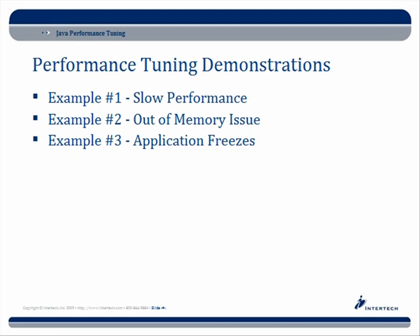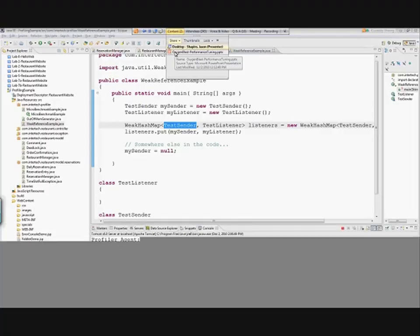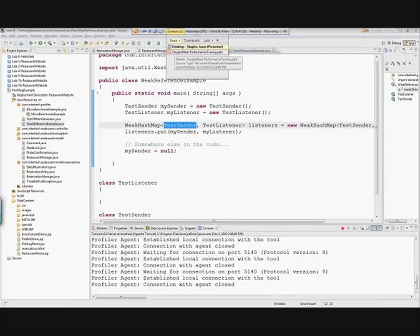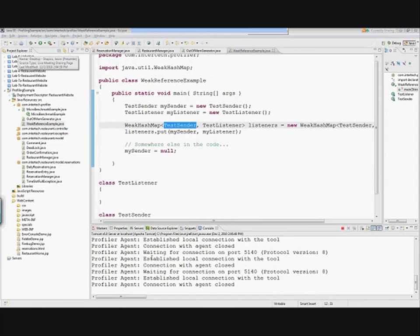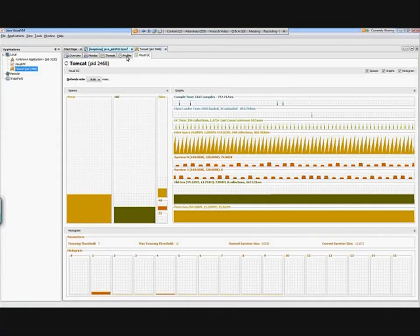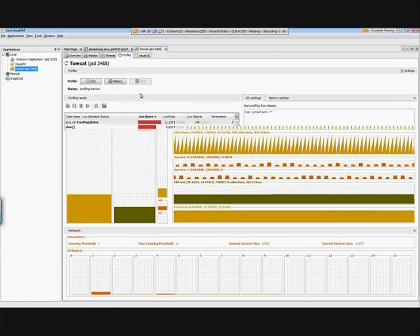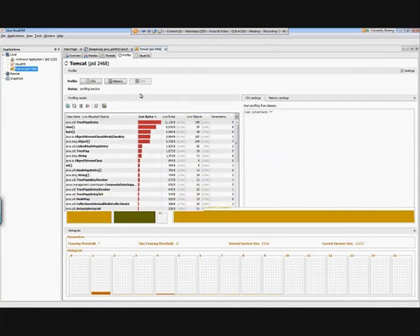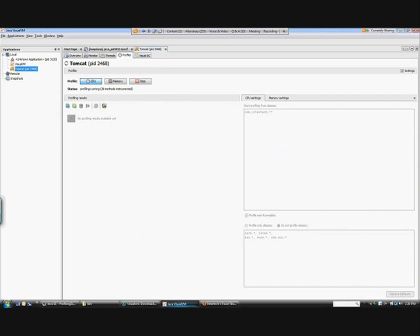Just a couple more things to cover quickly. I'll show you an example of slow performance, an out-of-memory issue, and when an application freezes. I'm going to share my desktop again. Let's look at some slow code — I've got this running right now. Let's go back to my profiler, stop this, and look at the CPU to find something that's running slowly.